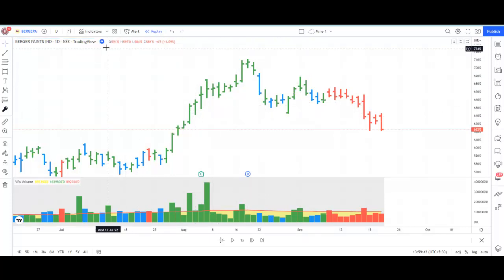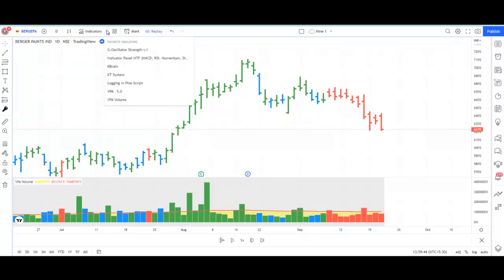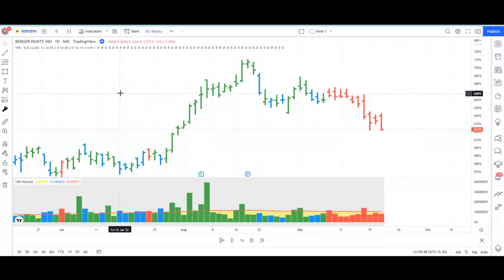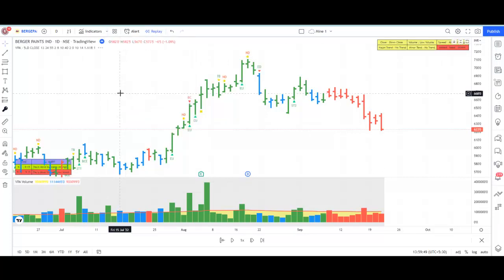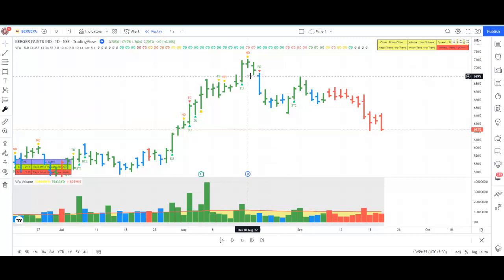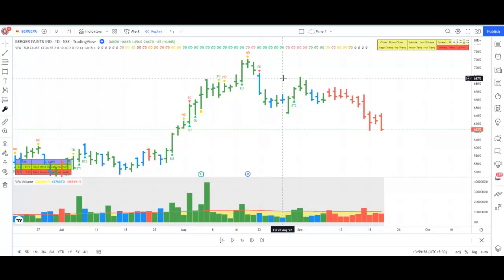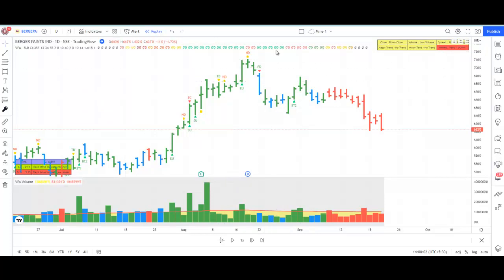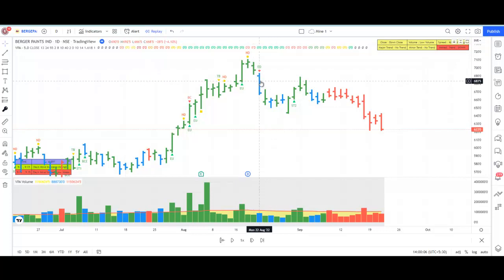Now let me add our favorite indicator, VPA 5.0. The VPA indicator clearly says that it is a no-demand bar — so there is no second guessing. It clearly indicates that it is a no-demand bar, and then all the weaknesses came in.